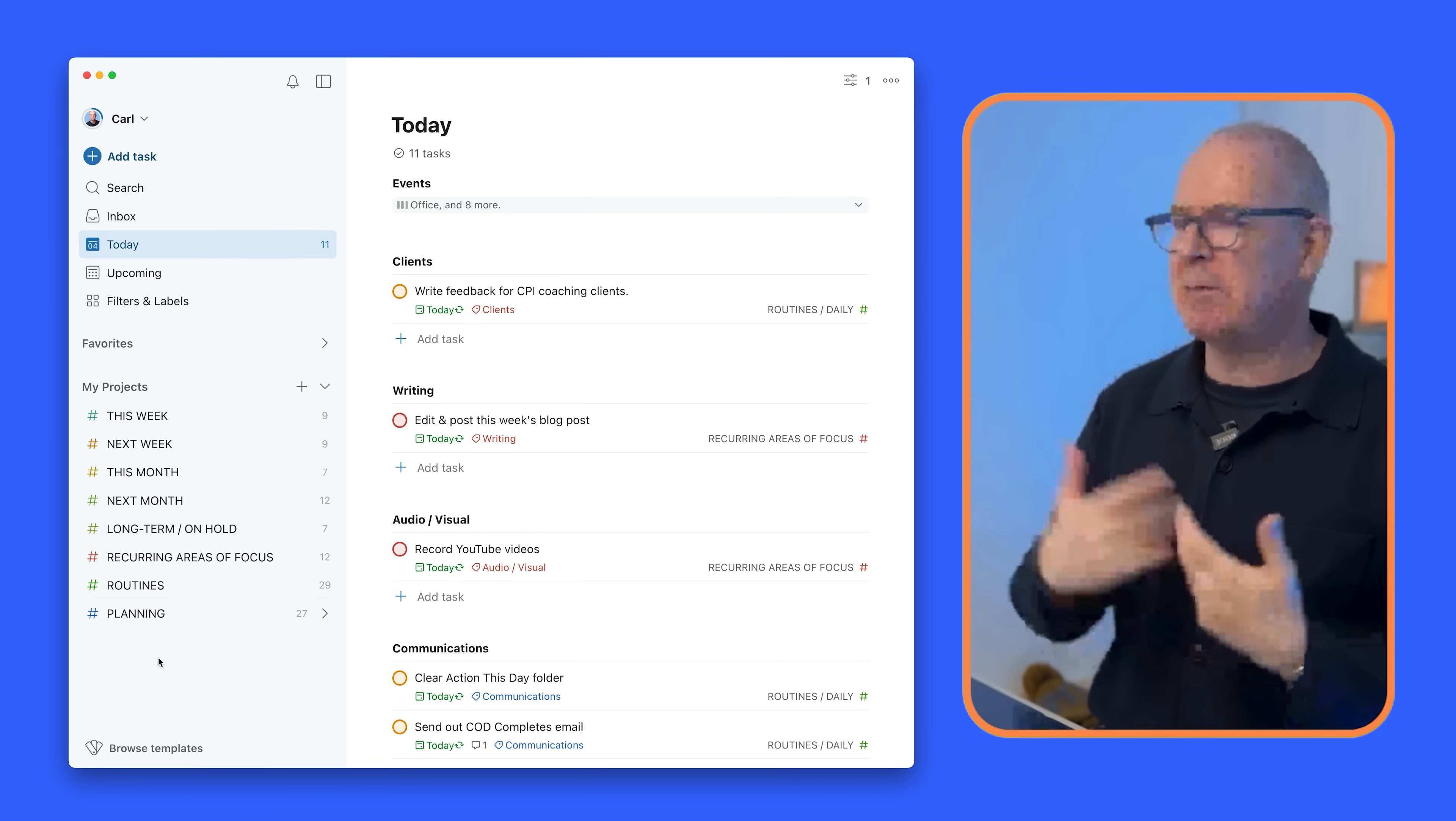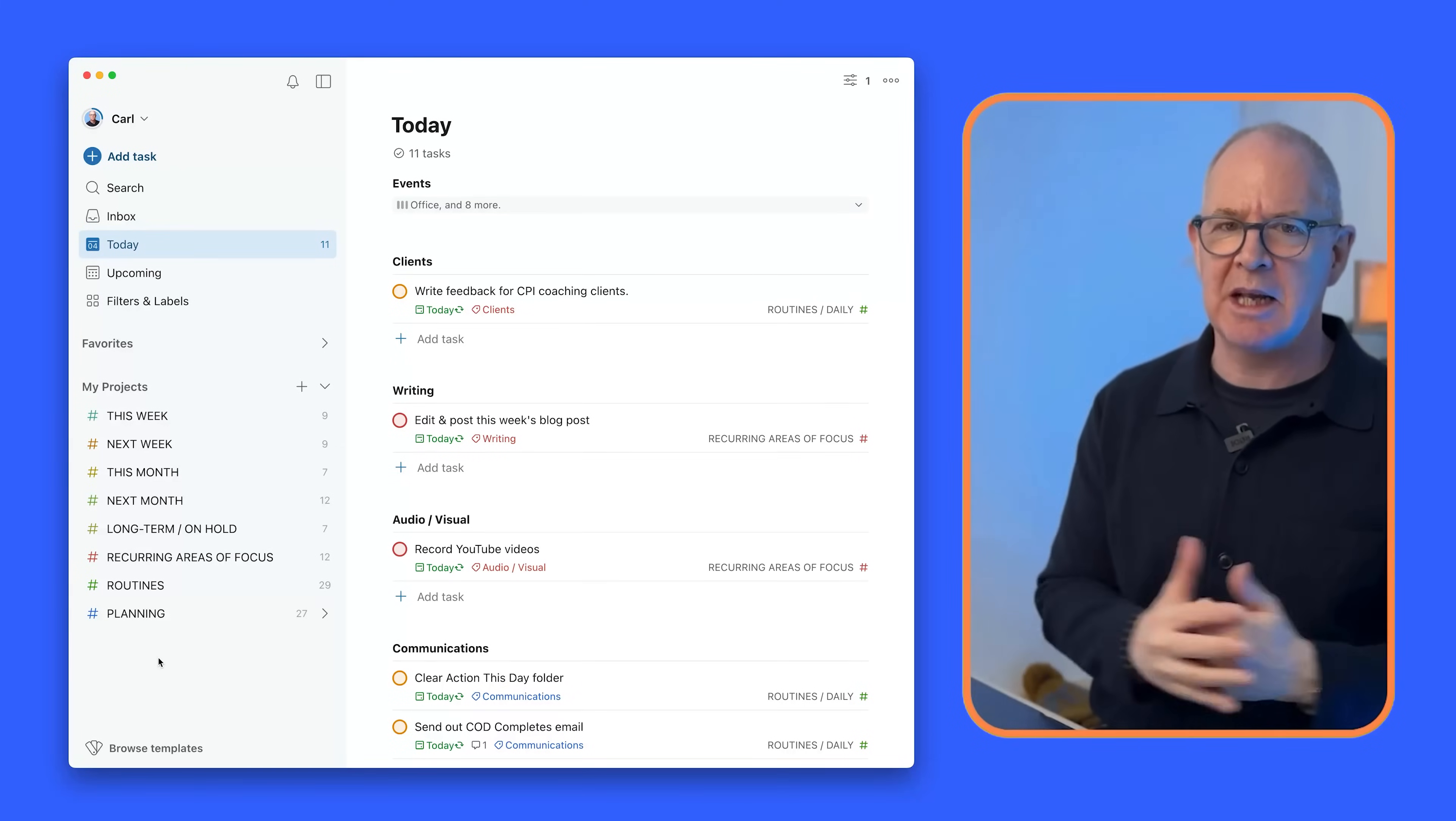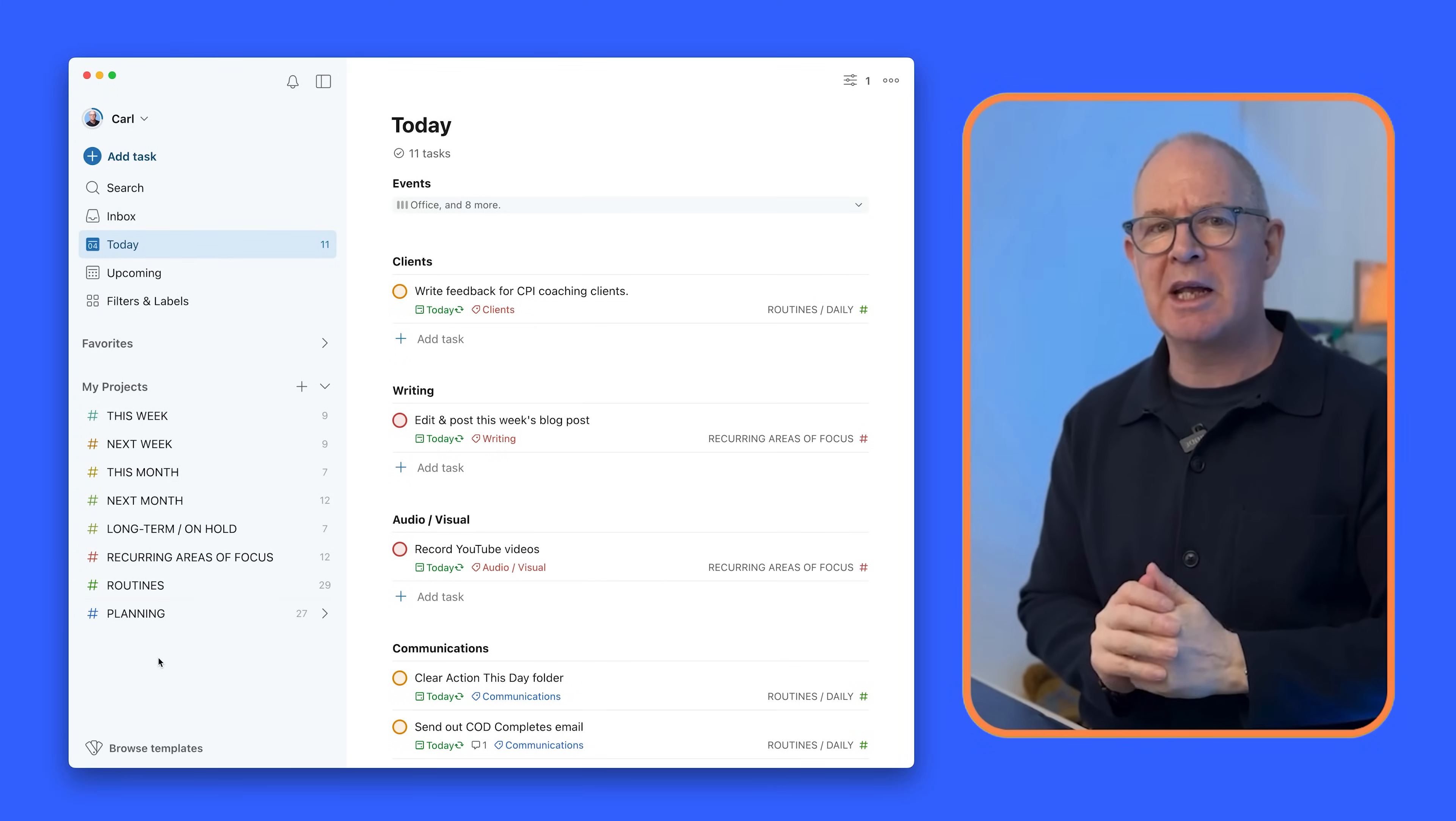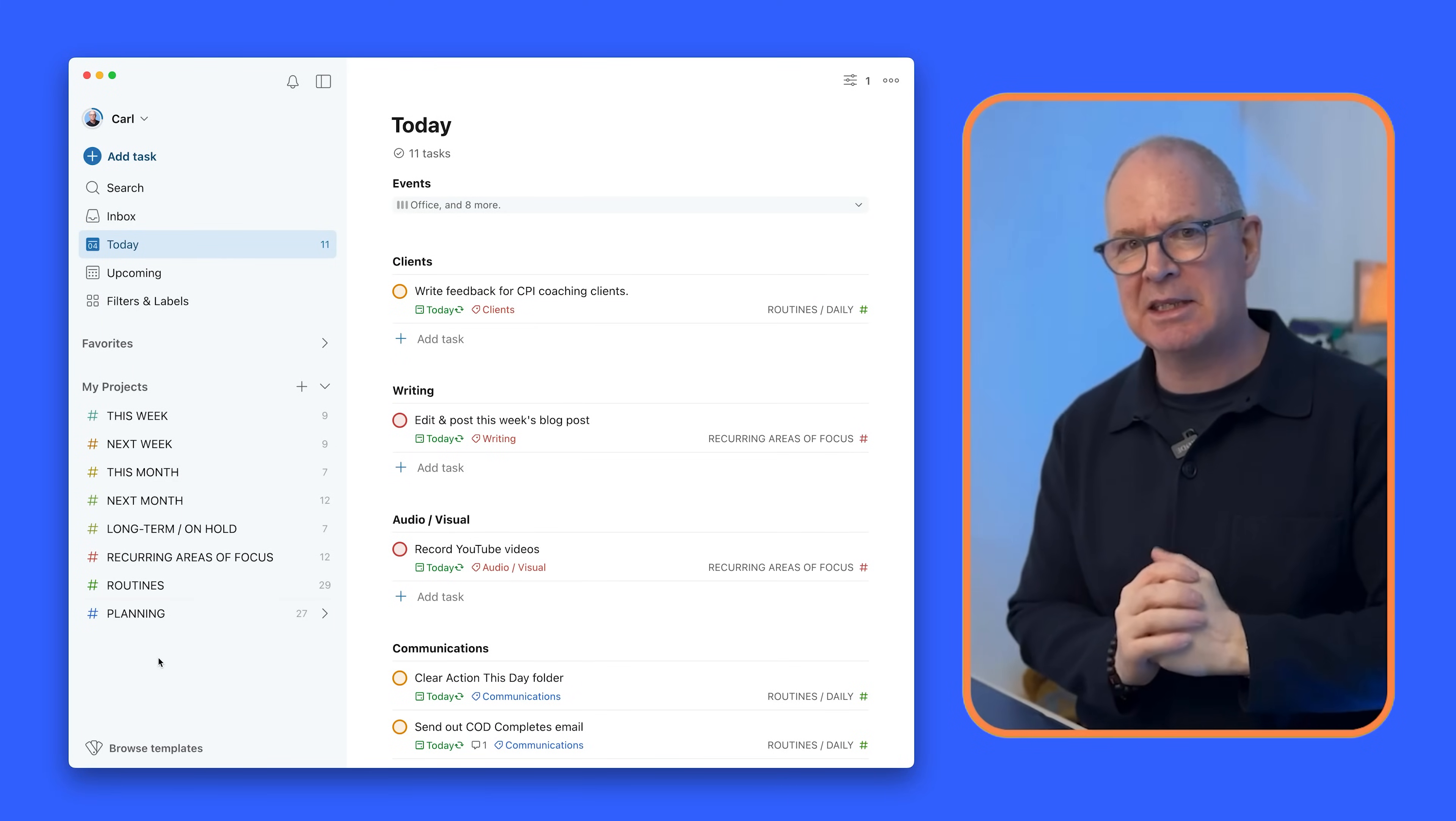And for those of you curious about this week, next week, this month, next month, etc., that's part of what I call the time sector system. Basically it doesn't matter how many tasks you've got, the only thing that matters is do you have the time to do them? And this helps me to focus in on what is truly important each week or each month or whatever.